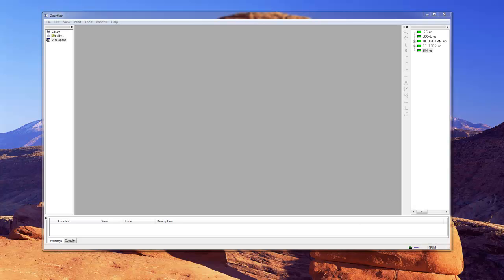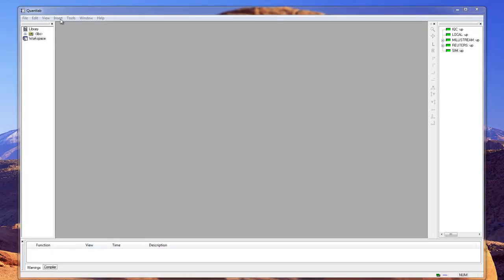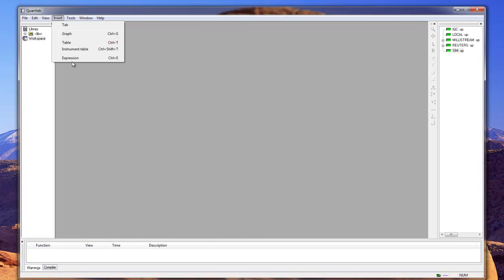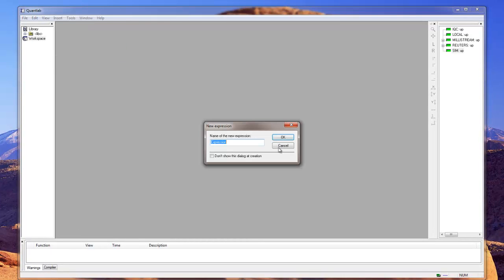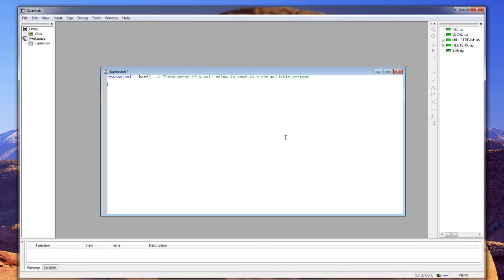Hi there! Today I'm going to show you how to make a simple yield curve in QuantLab. We're going to make a discount curve and we're going to keep it as simple as possible. So let's start by adding an expression window and let's start coding.